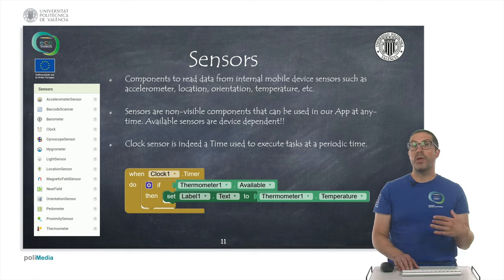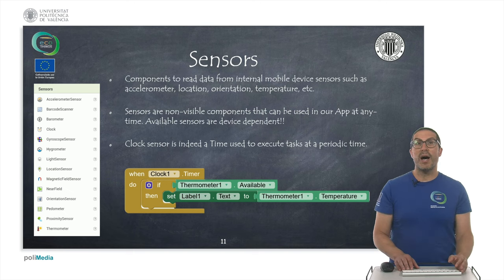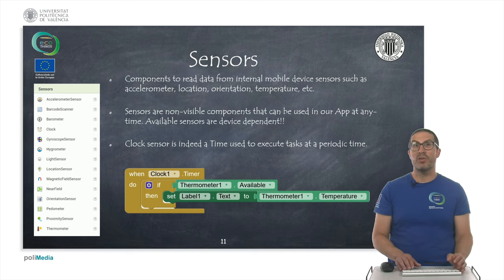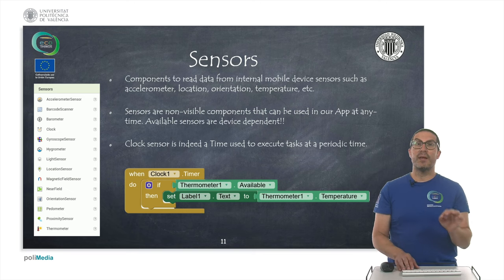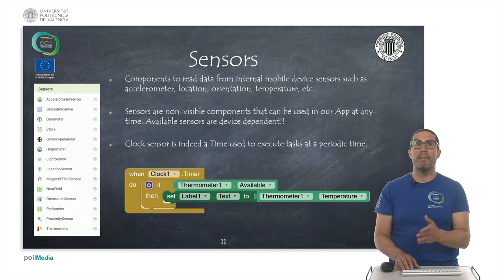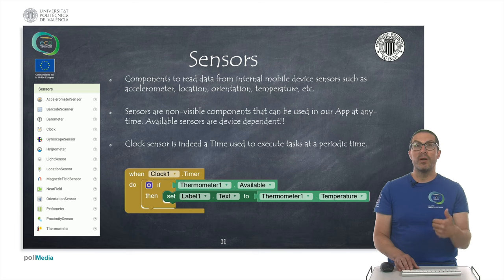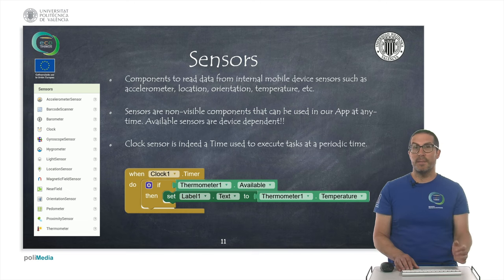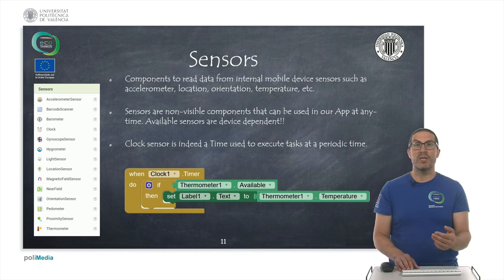APP Inventor also allows you to work with your mobile sensors. Sensor components are used to read or get data from the internal sensors of your device, such as the accelerometer, location, orientation, and temperature. These components can only be used if the feature is available on the mobile phone you're using, because not all mobile devices implement all sensors. In particular, one worth highlighting is the clock, which is basically a timer used to execute things at periodic intervals — for example, reading the temperature.